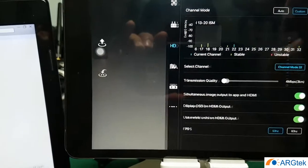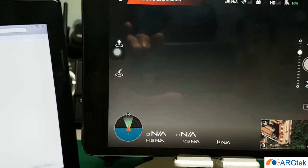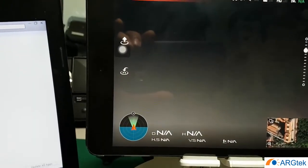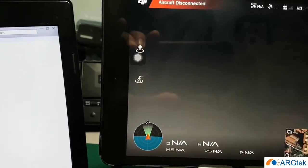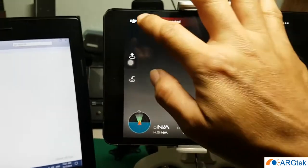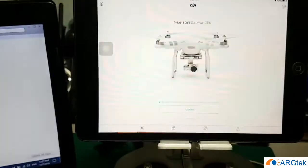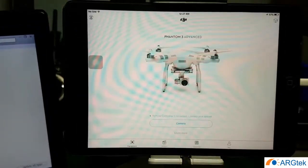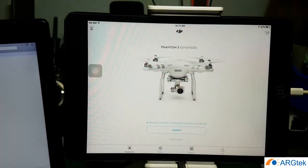So this is the way how we enable the 32 channel for the Apple device. Okay, thank you for watching.